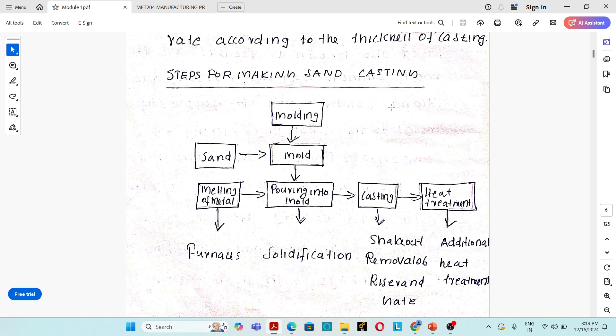Patterns are made for the top and bottom half. Feeders and risers are also added to one of the patterns. Commonly wooden patterns are used, and metal patterns are also used in the case of mass production. At the same time, sand is prepared as the mold material.